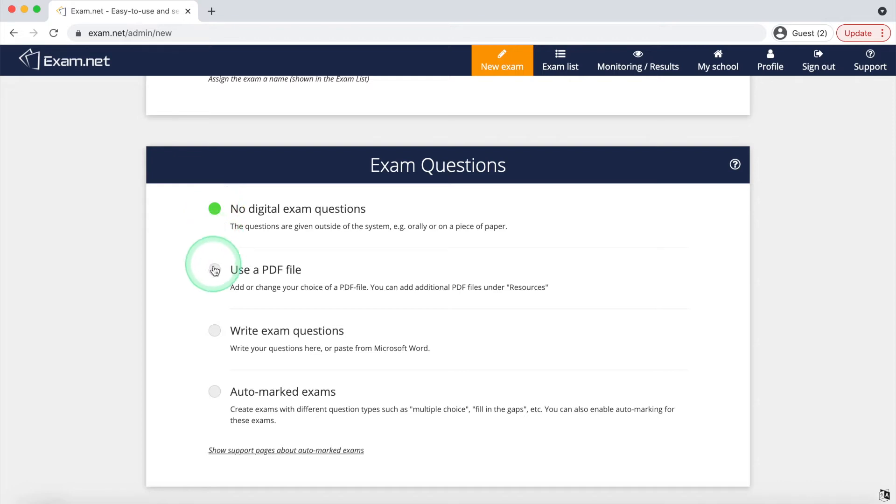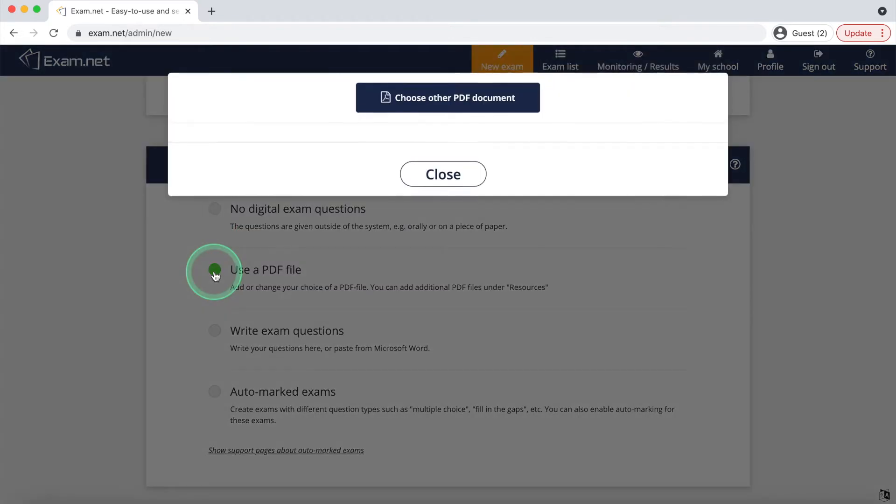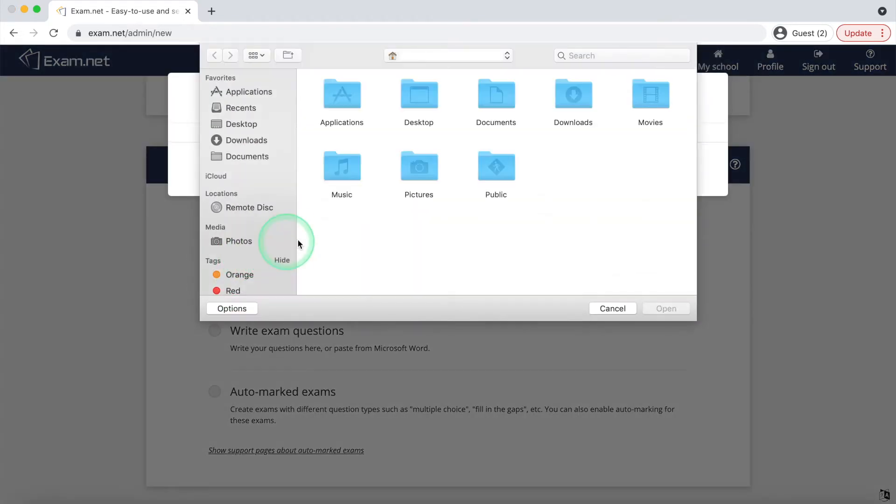The next option, which is the use of a PDF file, allows you to upload a PDF file.